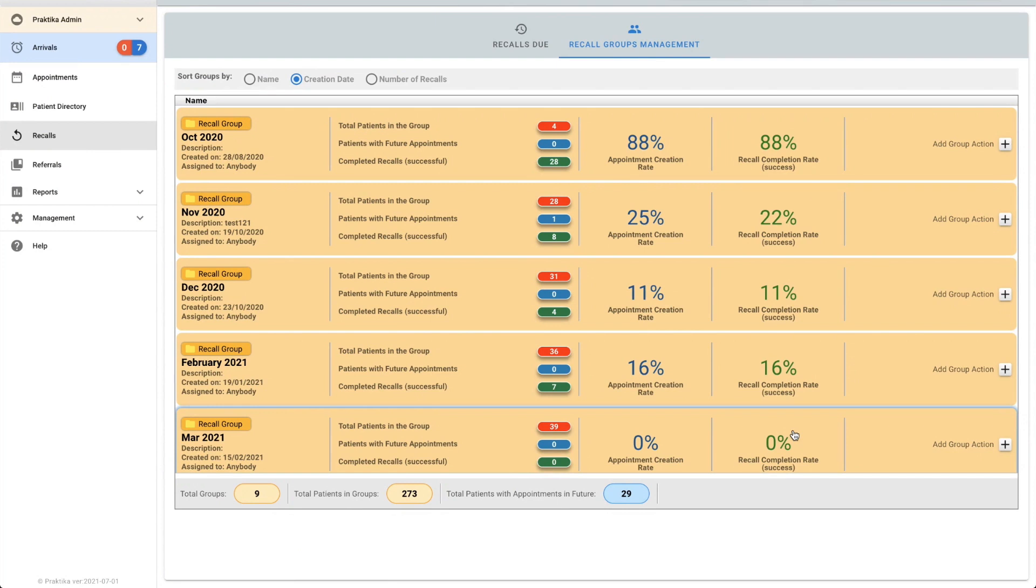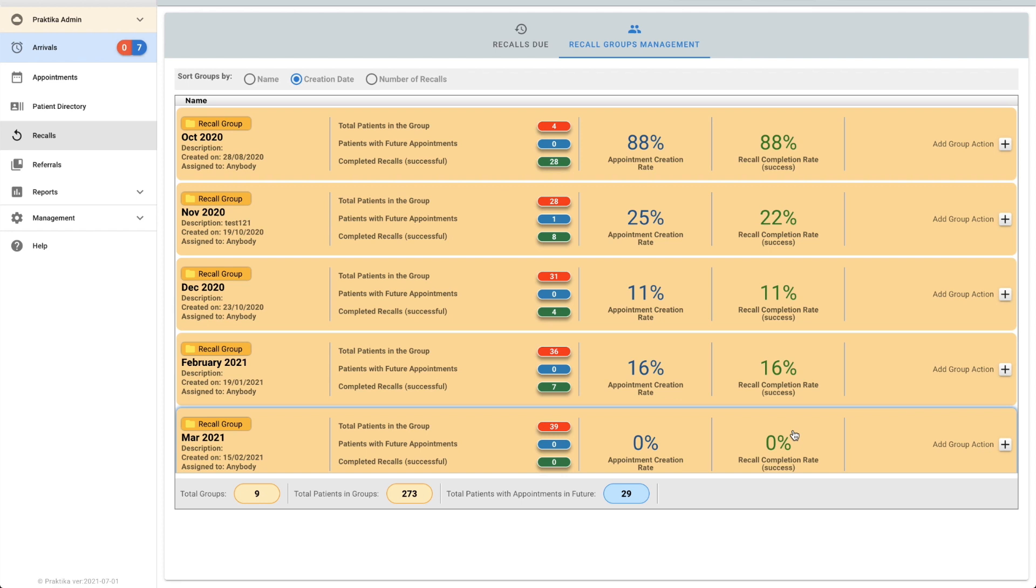Hi guys! The purpose of my video today is to show you how to manage your recall groups. I'm assuming at this point that you have already created your groups. If you need assistance with that, please jump back to the last video called creating recall groups.